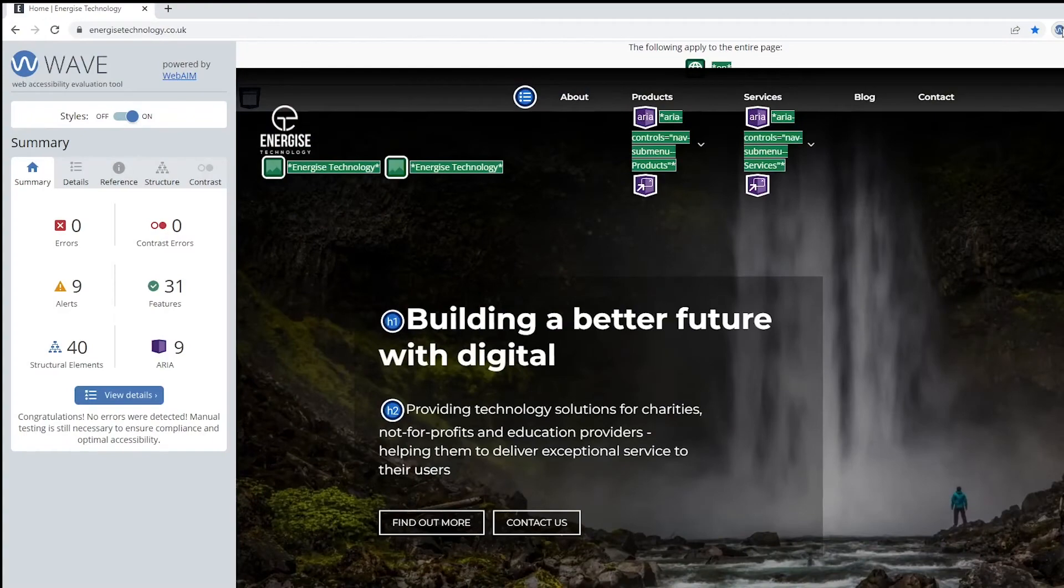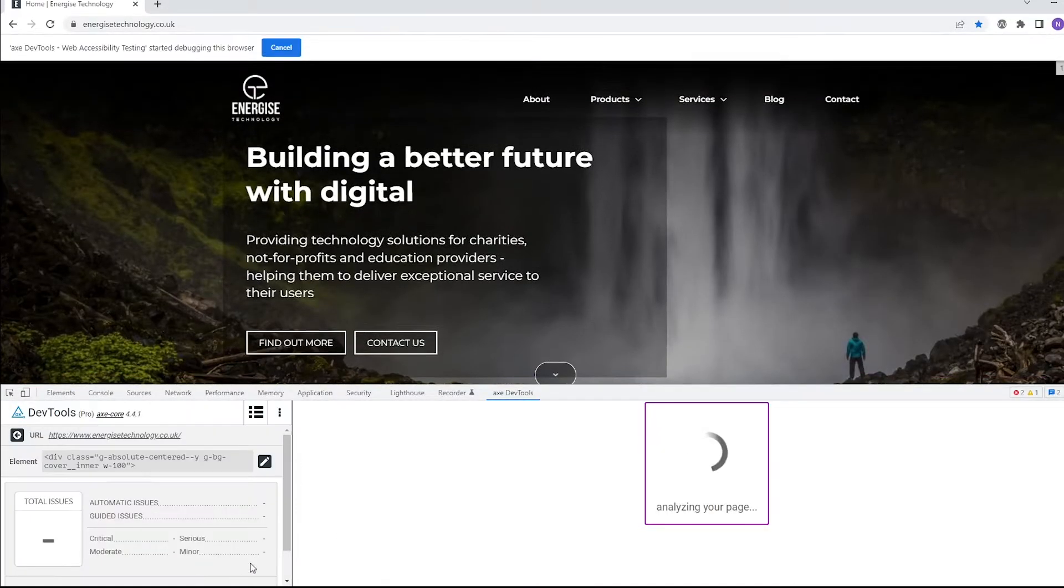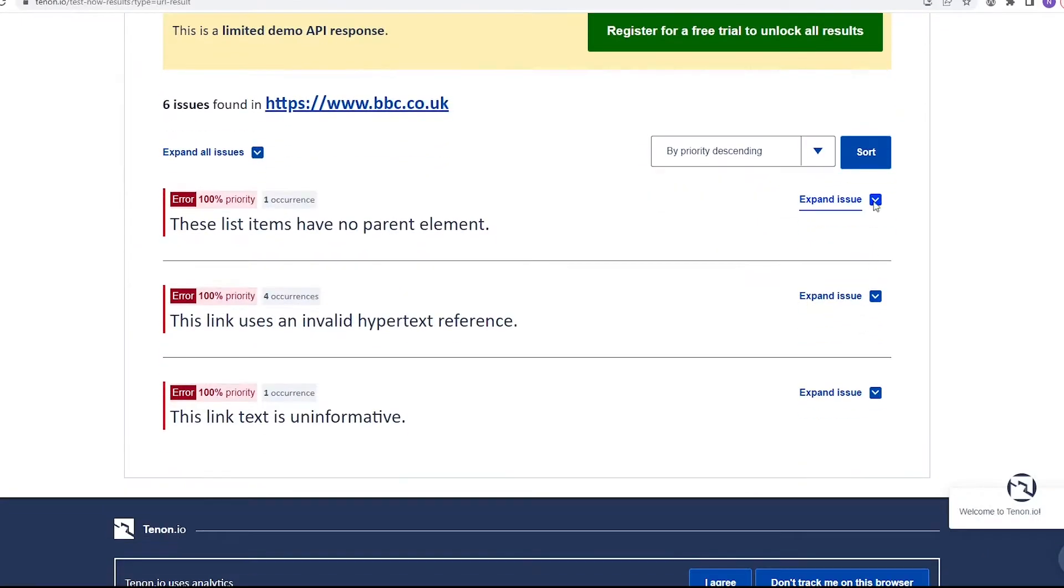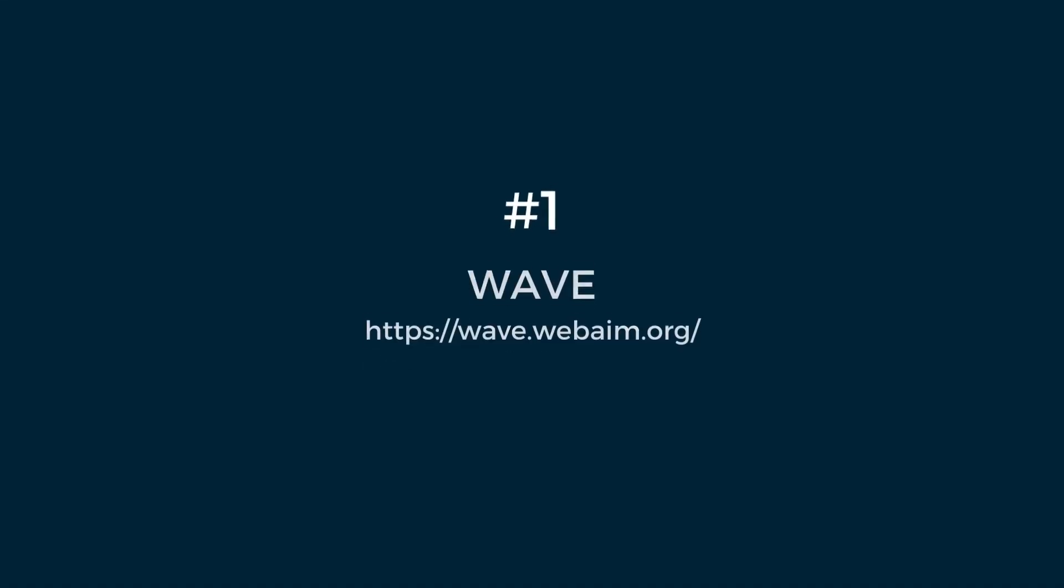We're going to show you our top five testing tools which we use as part of our testing regime. Number one, WAVE.